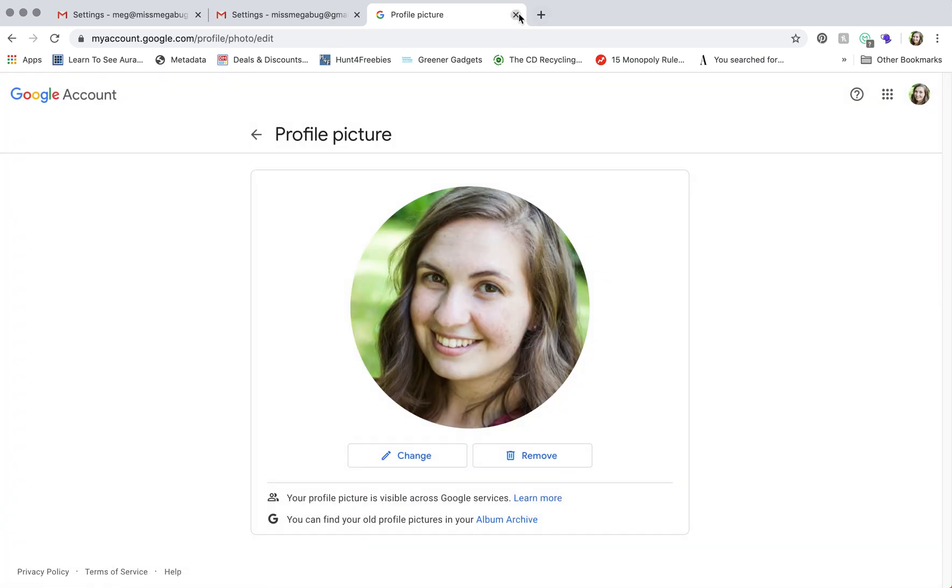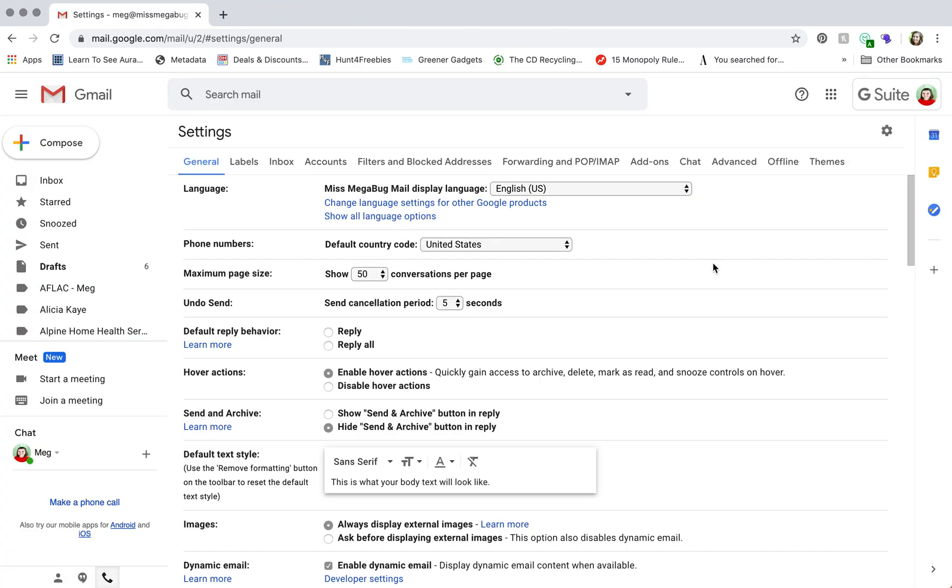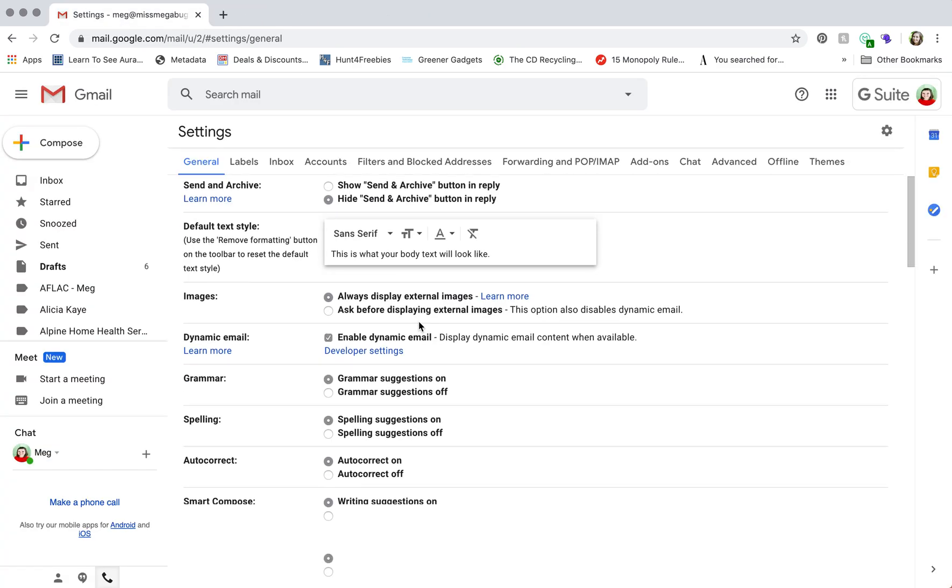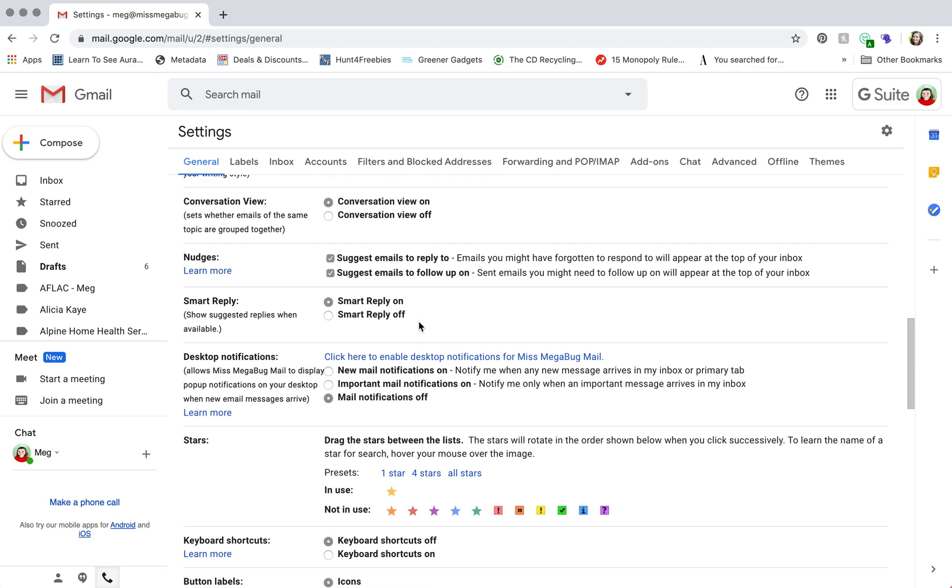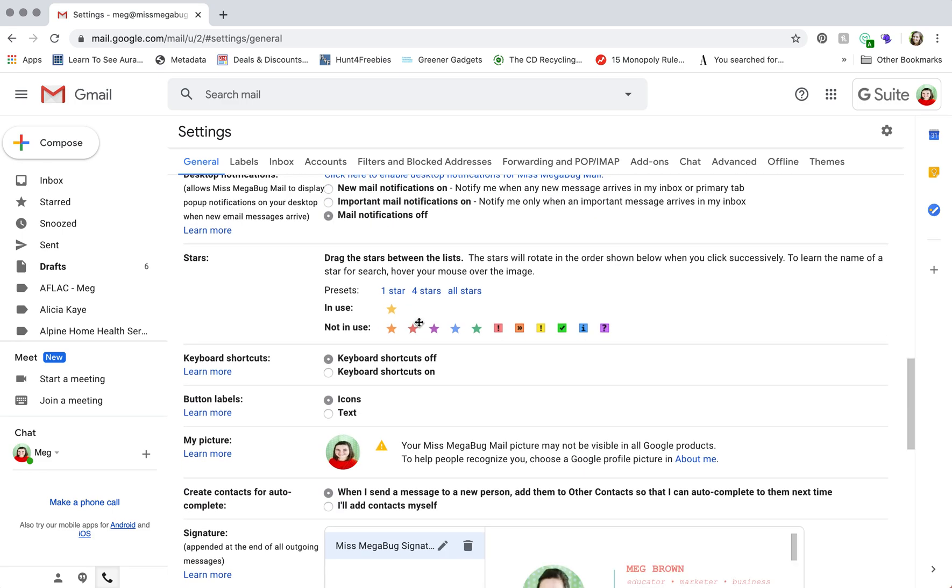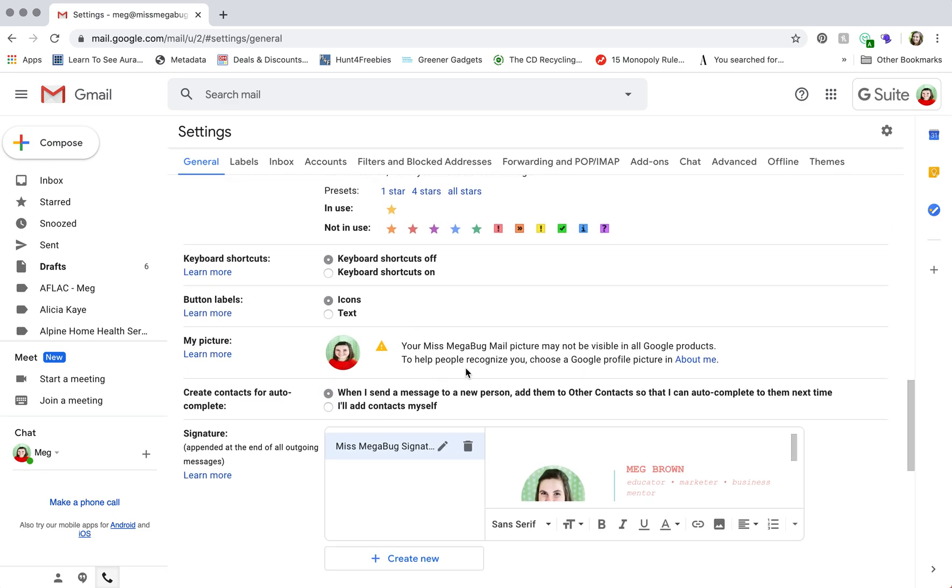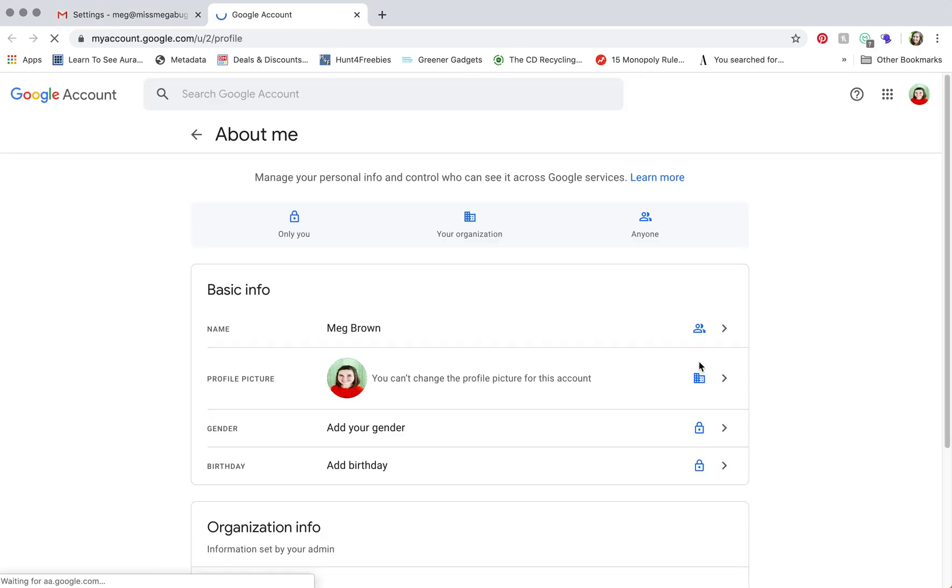Now, on G Suite, you don't have that option. So this is the general tab on G Suite, and there's nowhere that I can change my picture. Because if I click about me, it says you can't change the profile picture for this account. It is super annoying.